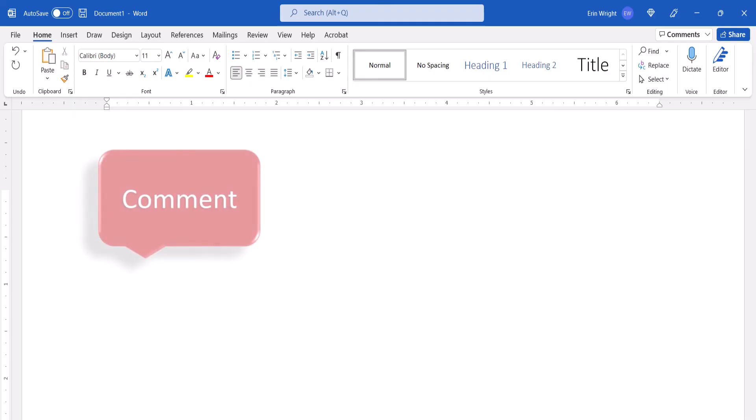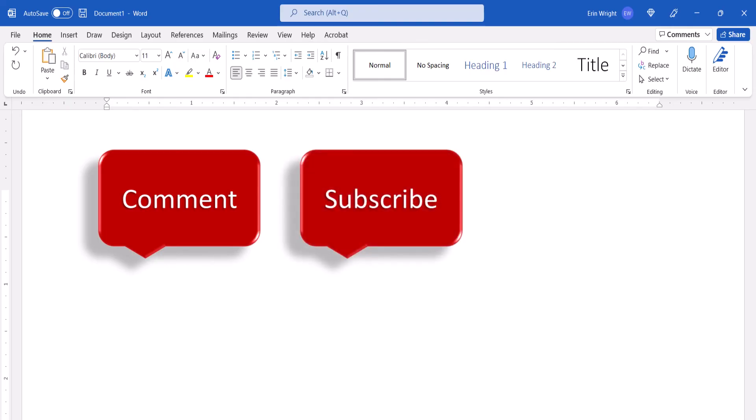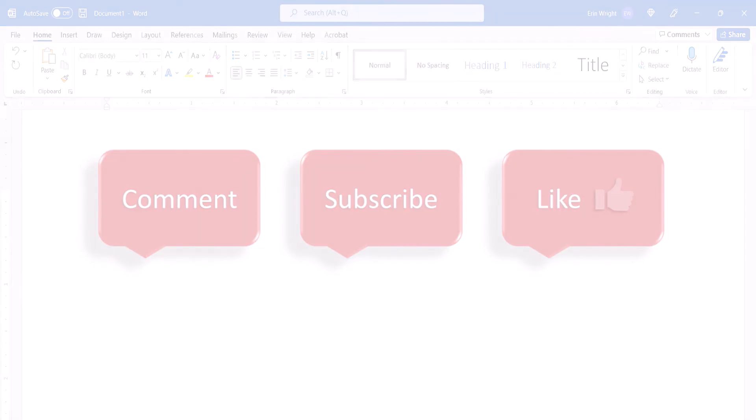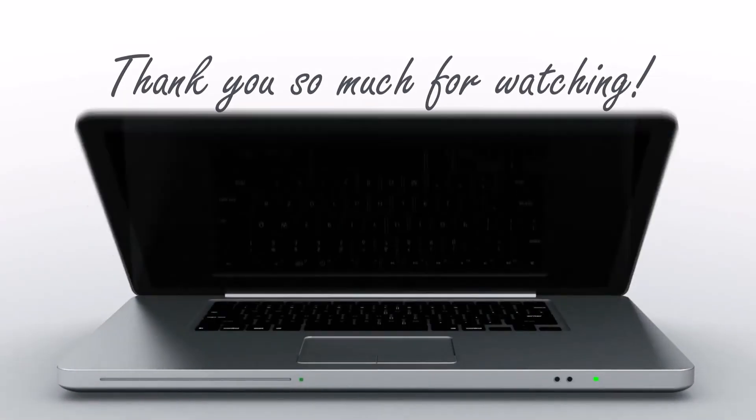Feel free to leave me a comment if there's a specific topic that you'd like me to talk about in the future. And please subscribe to my channel so you don't miss upcoming tutorials. And give this video a thumbs up if you found it helpful. Thank you so much for watching!